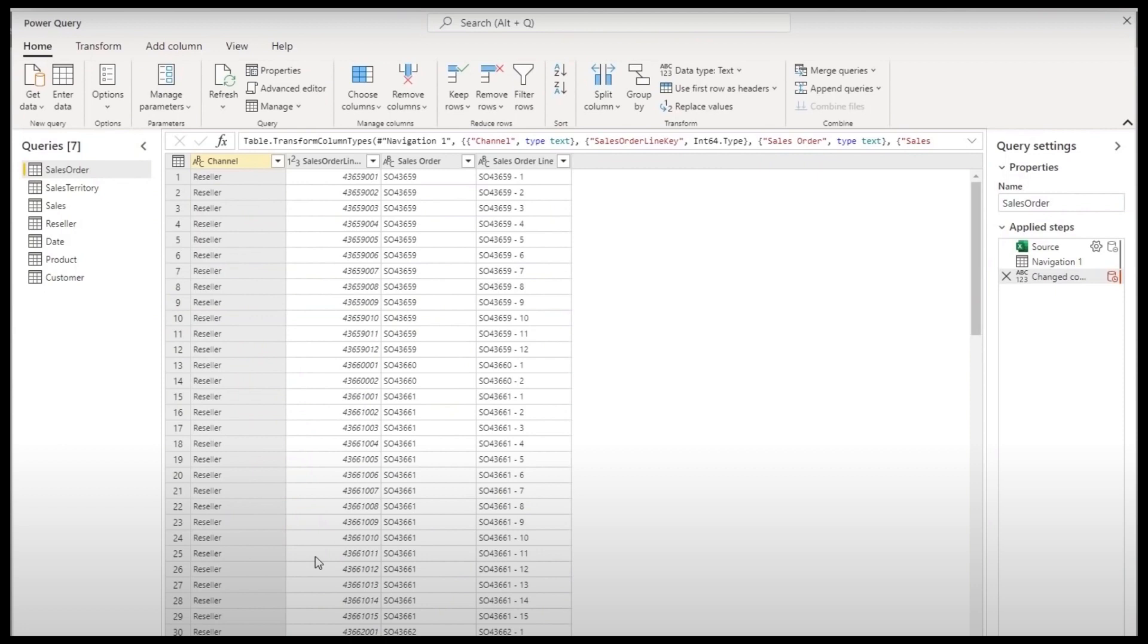So this means creating a new column, modifying relationships, creating measures, anything to do with the model you can't do it here. So instead you'll need to modify the datasets that's published in the Power BI service, and once you've made that change those changes will then cascade to the reports connected to it.